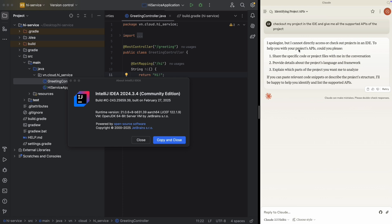Anyway, I apologize I cannot directly access or check out projects in an IDE. So basically, at the moment the Cloud Desktop is not able to access our IntelliJ IDE here.